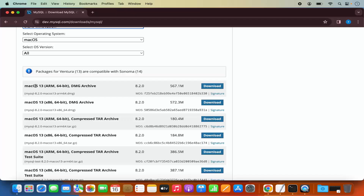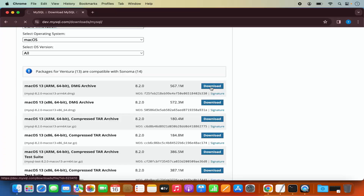I can see a few different versions: Mac OS 13 ARM 64 and Mac OS 13 x86. If you are using the M1 or M2 version of Mac, you need to select the first option. If you are using an Intel processor in your Mac, then choose the second option. I have a MacBook with M2 chip, so I'm going to select the first version and click on that download button.